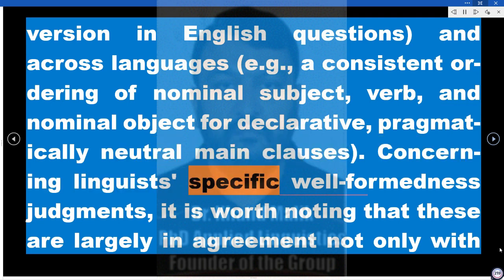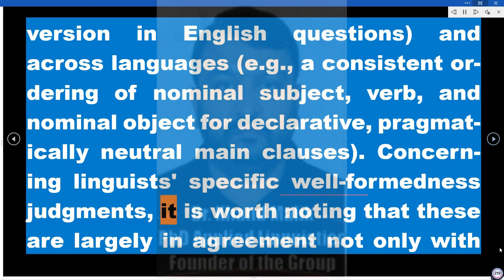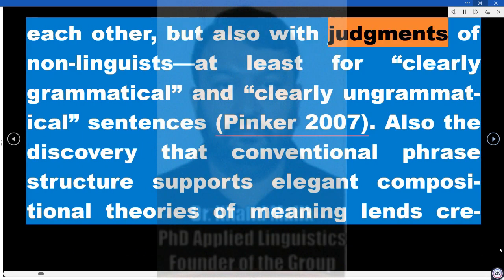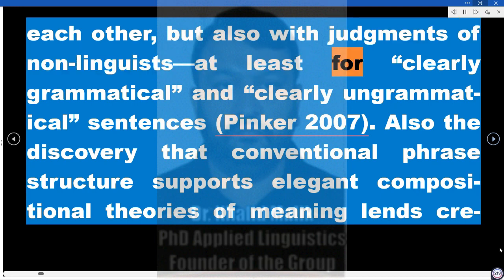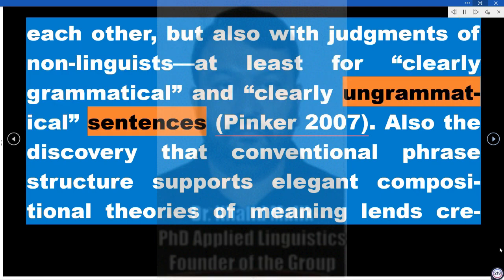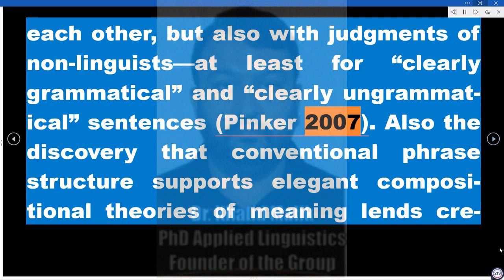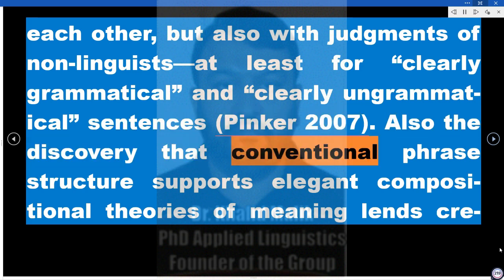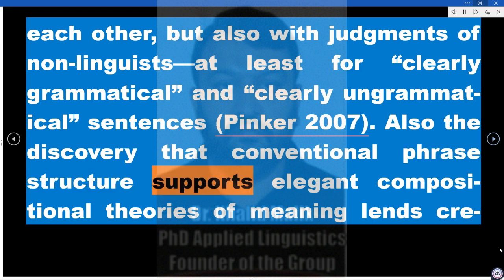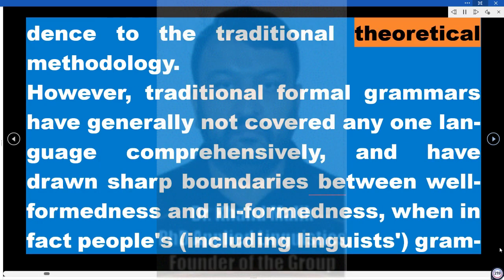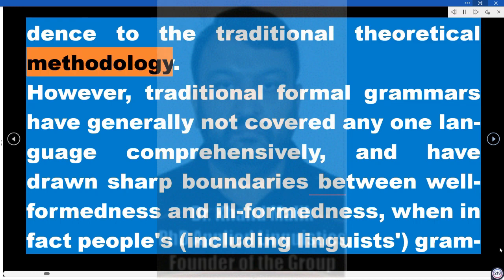Concerning linguists' specific well-formedness judgments, it is worth noting that these are largely in agreement not only with each other, but also with judgments of non-linguists, at least for clearly grammatical and clearly ungrammatical sentences (Pinker 2007). Also, the discovery that conventional phrase structure supports elegant compositional theories of meaning lends credence to the traditional theoretical methodology.